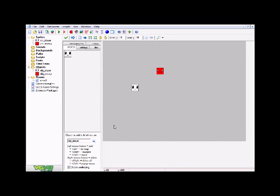This is Rexfury here, and I'm back yet again with another GameMaker tutorial. In this tutorial, I'm going to show you guys how to create enemies that follow the player.